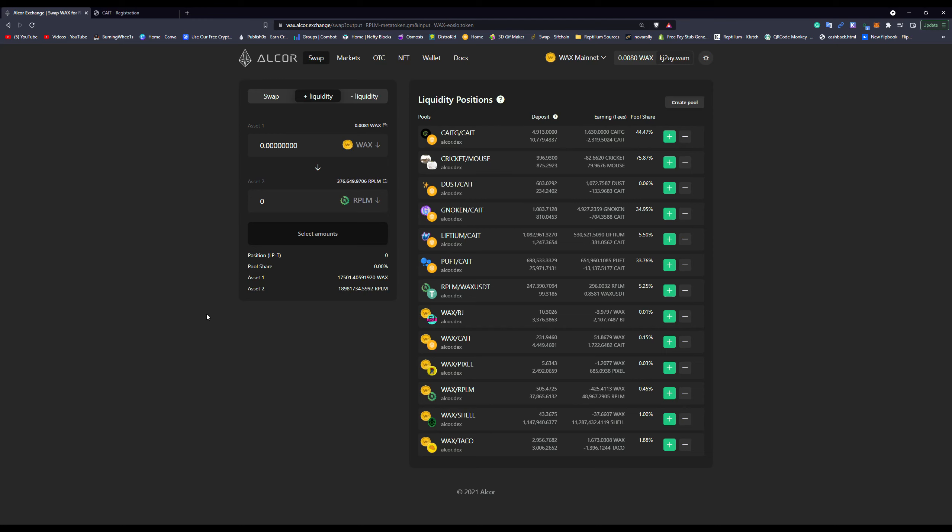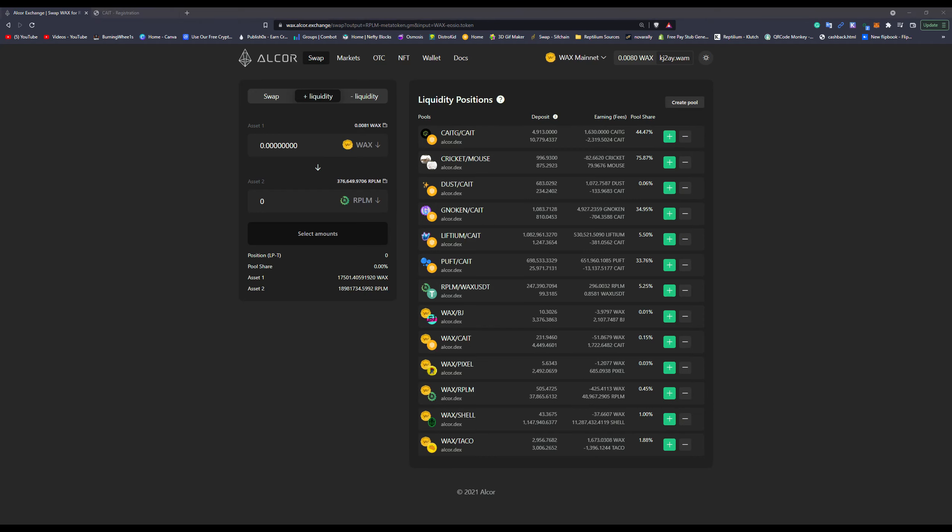So that's all you have to do and you're now signed up to get rewards. All right, talk to you guys later. Bye.